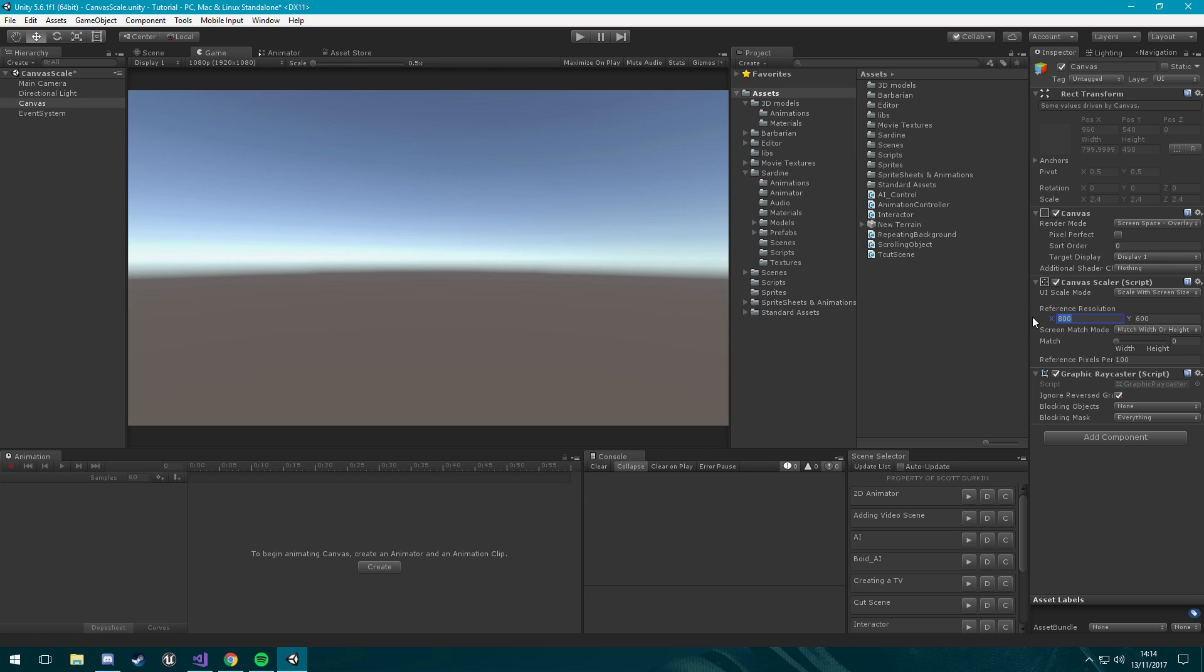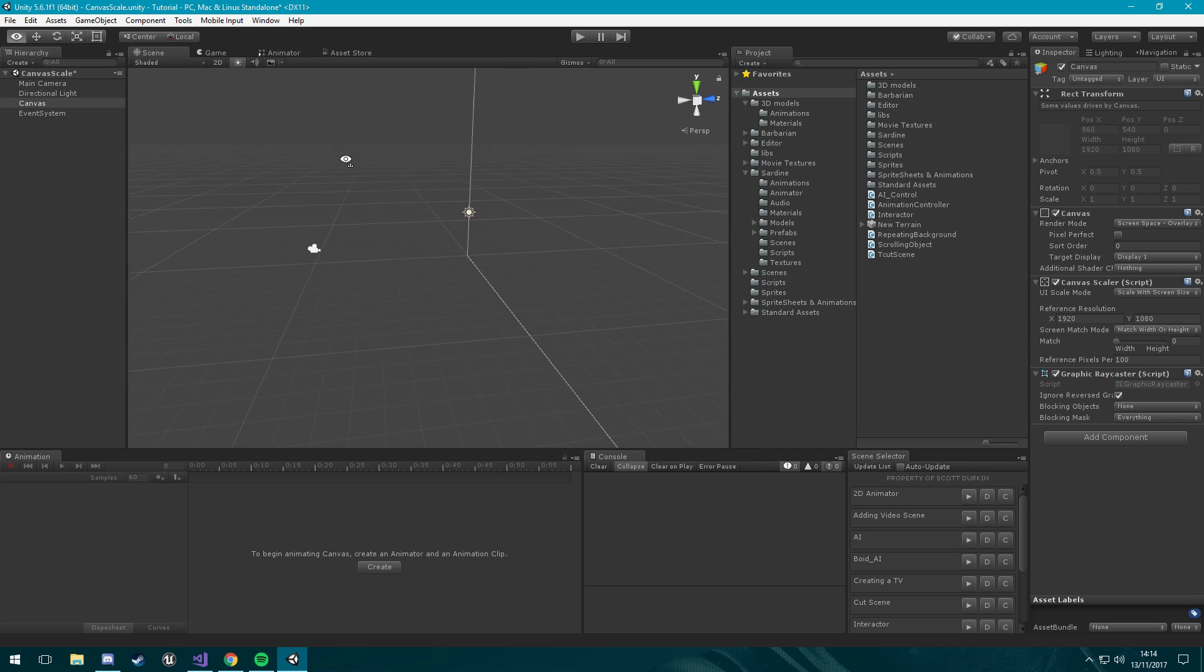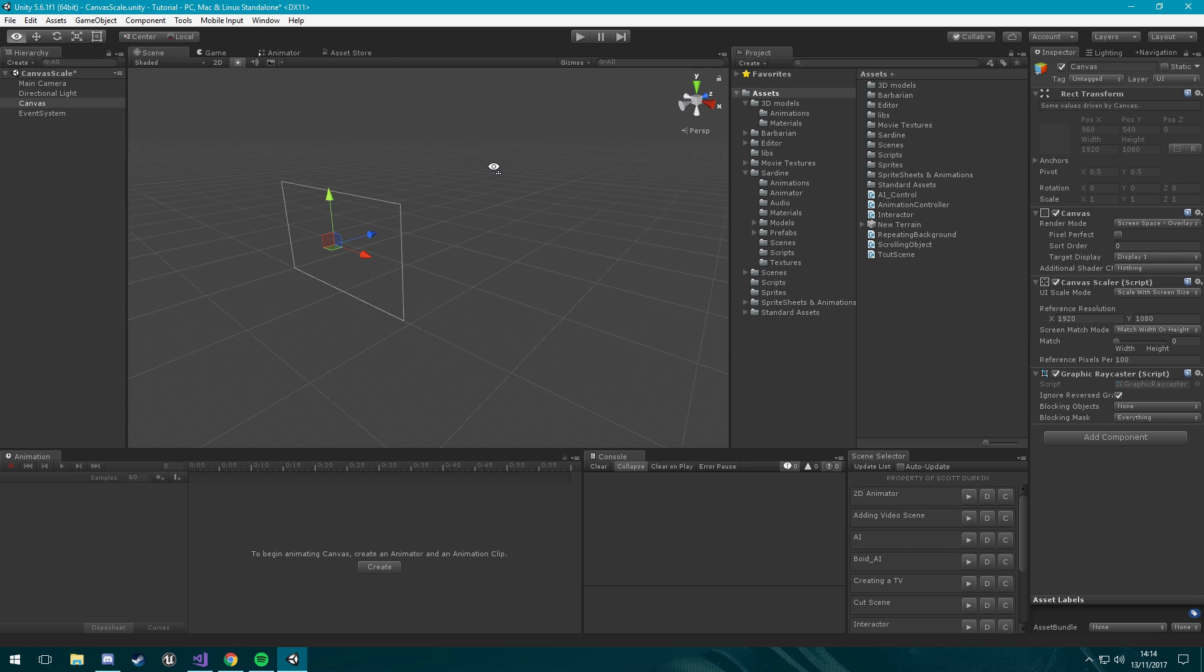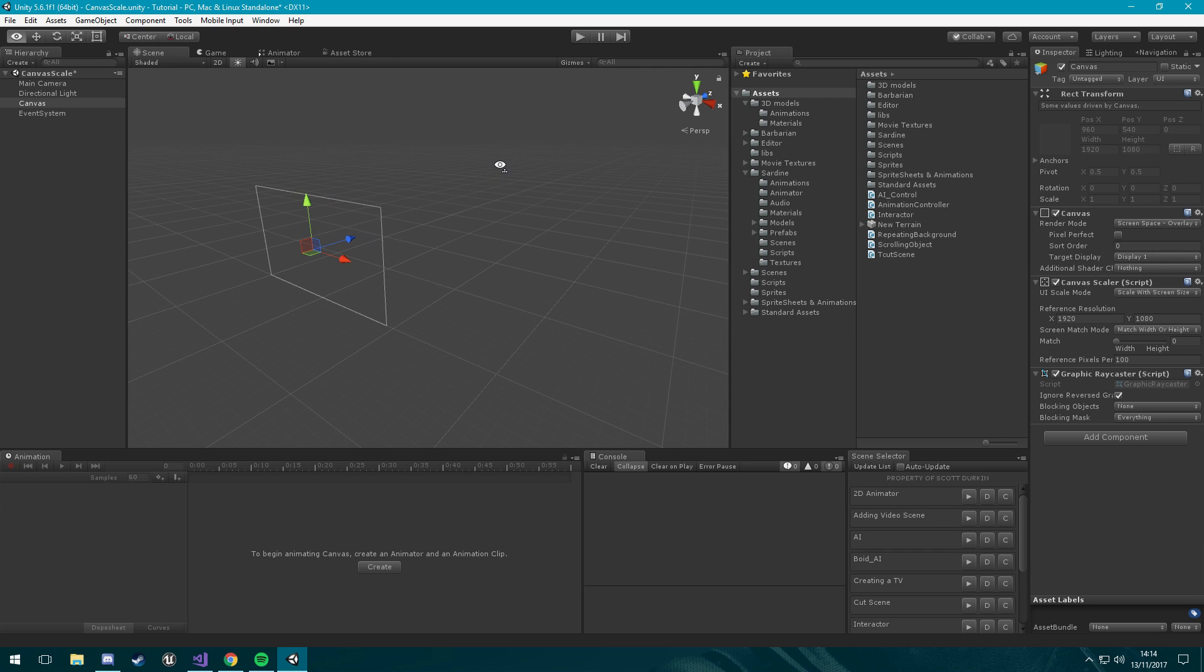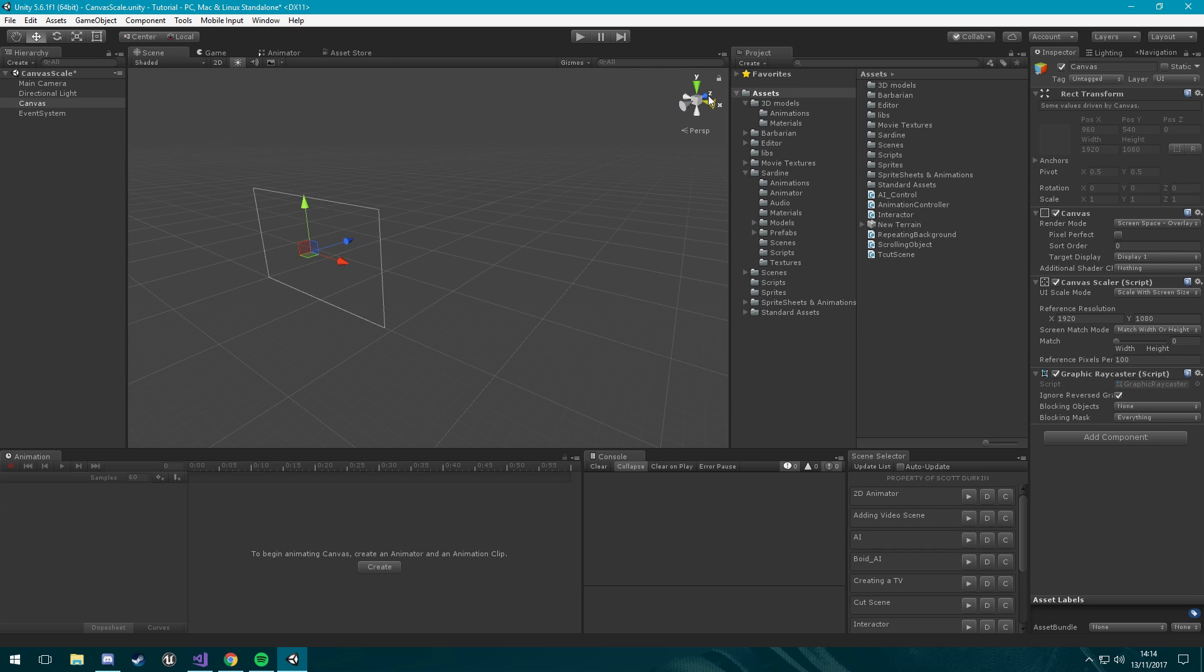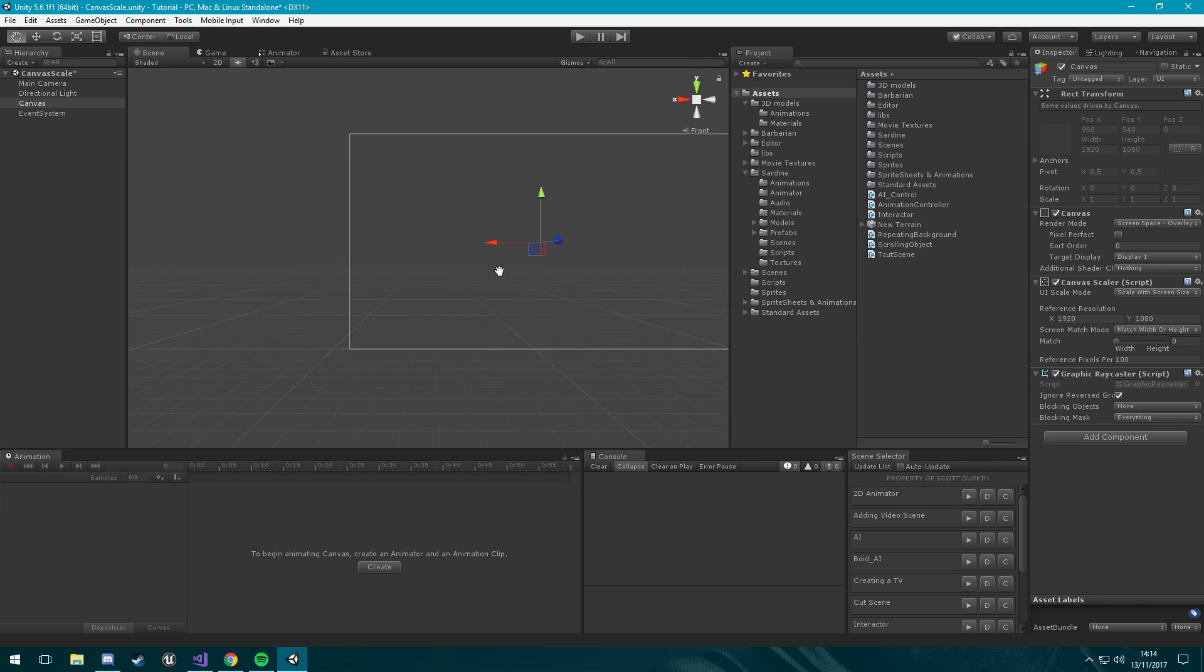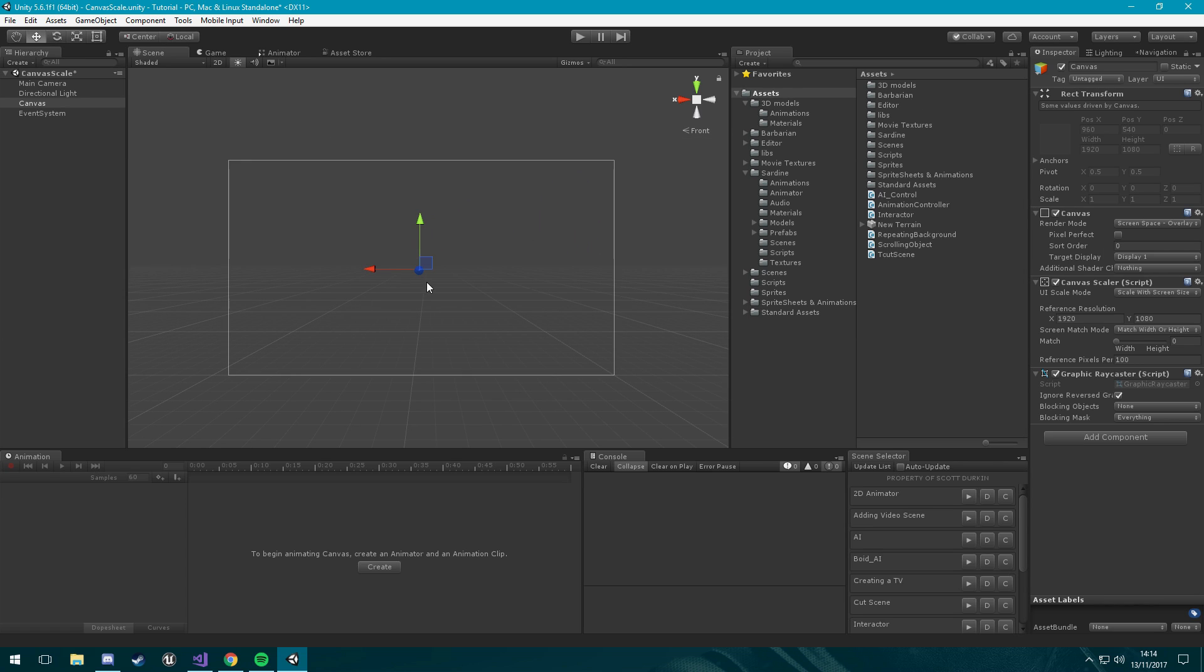Here it's going to say reference resolution, so you can set this to whatever you want. But because we're using 1080p we're going to do 1920 by 1080. And now if we go back into our scene view, we have this 1920 by 1080p canvas.